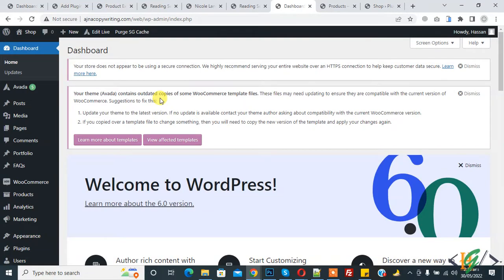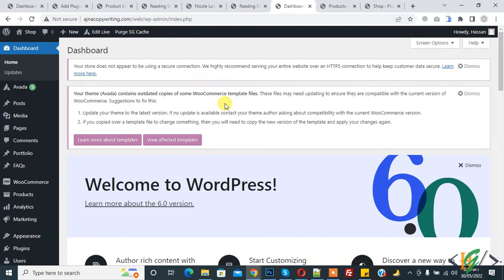Bismillahirrahmanirrahim Assalamualaikum, my name is Assan and today we are going to compare products in WooCommerce. Before starting work, it's my request, please subscribe to my channel. Thank you. Now back to our work, so we are in the WordPress dashboard.